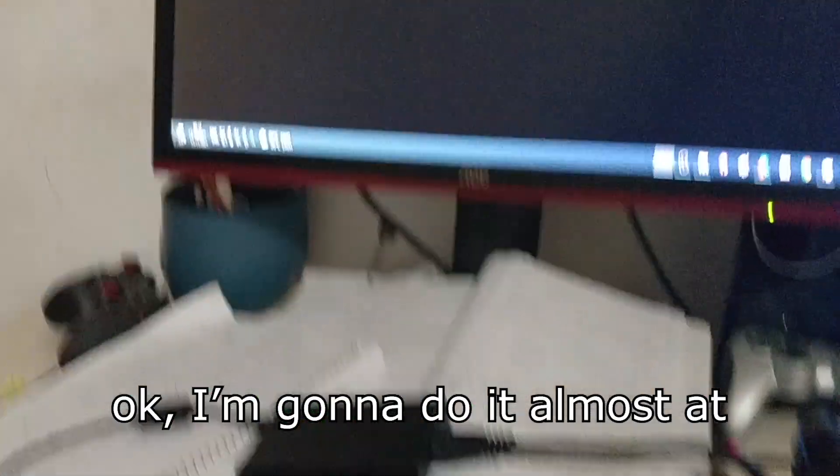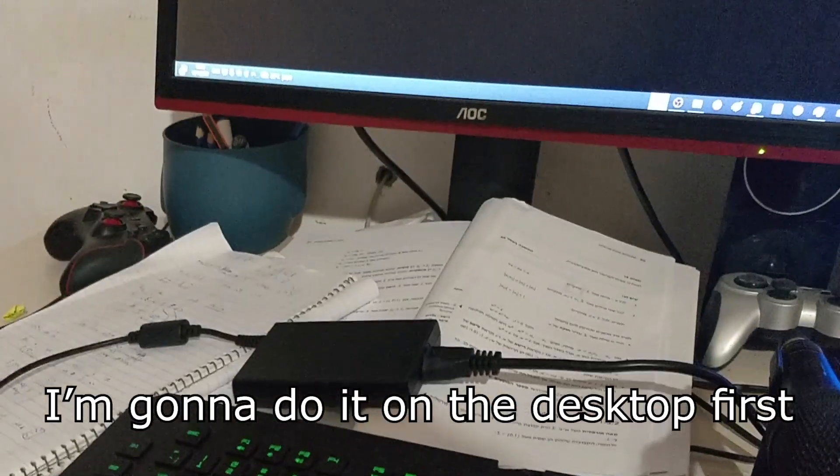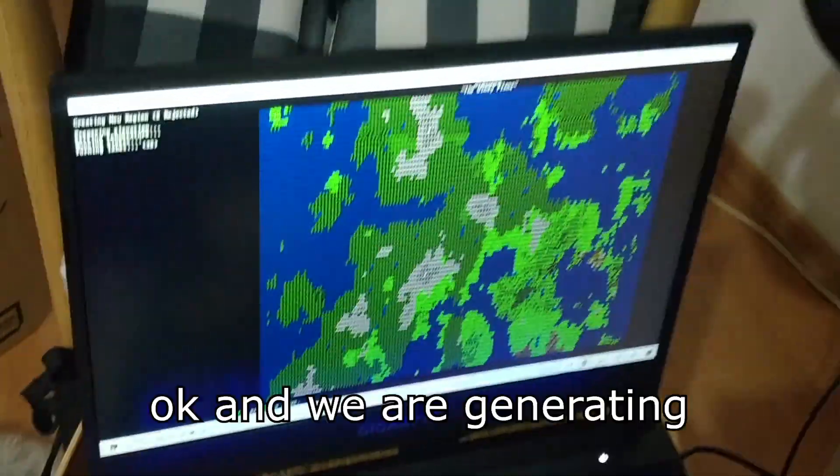I'm going to start them almost at the same time — the desktop first, then the laptop. And we are generating. The desktop is generating...